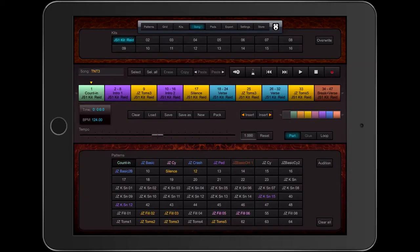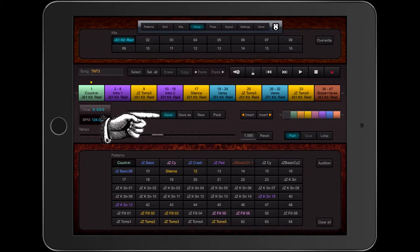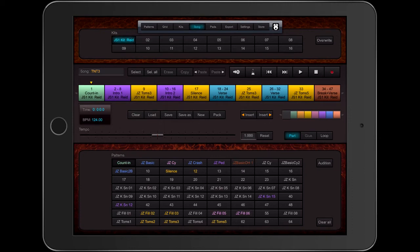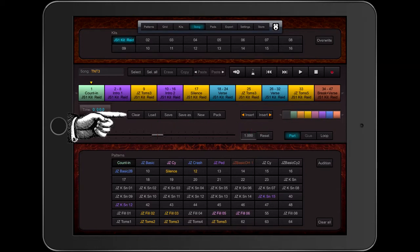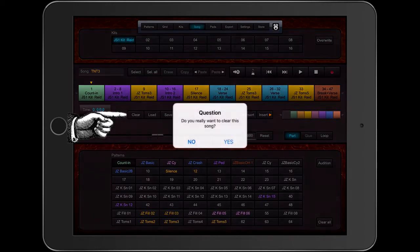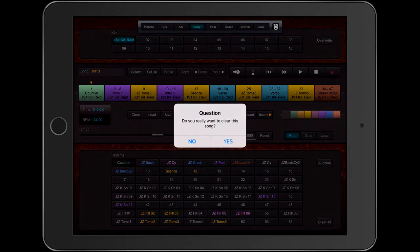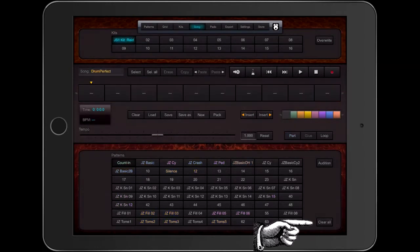I'm going to start this tutorial on managing patterns by making a blank grid on the song page. I do this first by saving my song. This is important. There's no autosave in Drum Perfect like you have in apps like Aurea Pro. So I'm going to clear the song and then clear the grid.